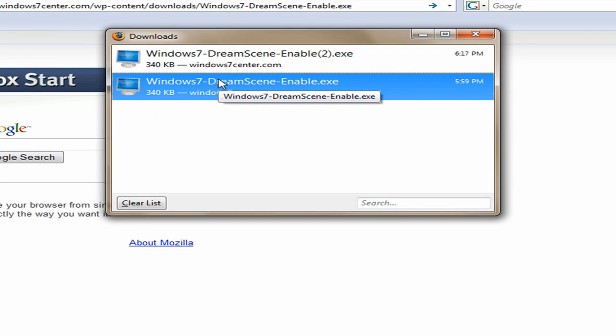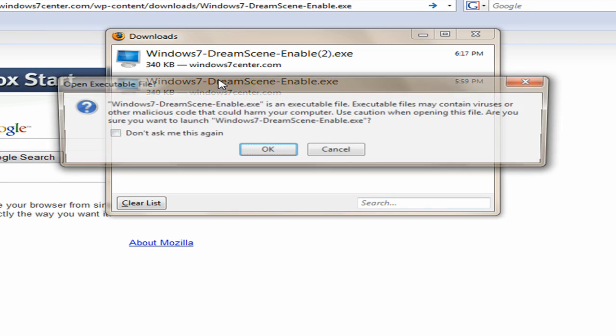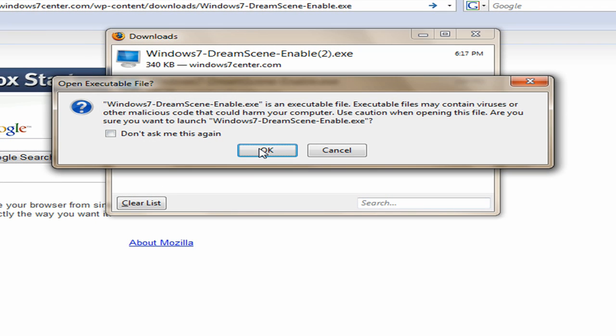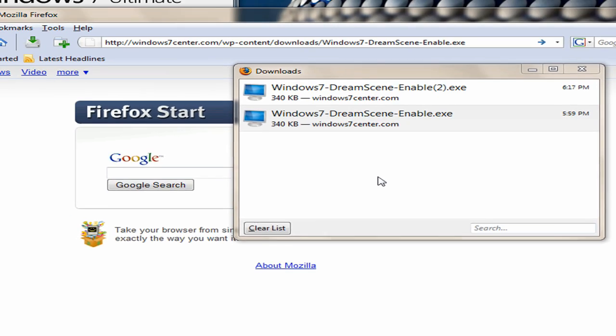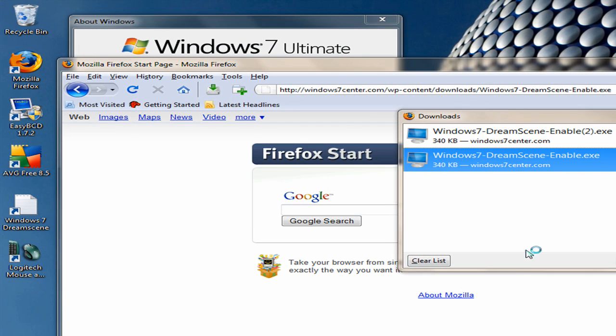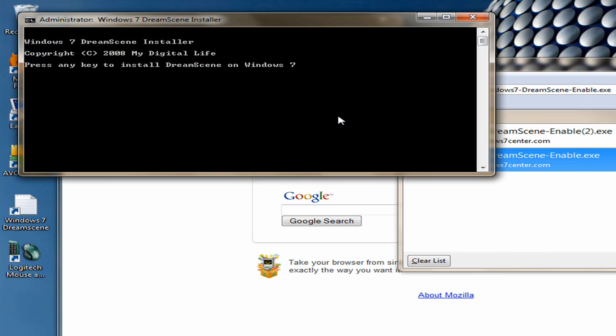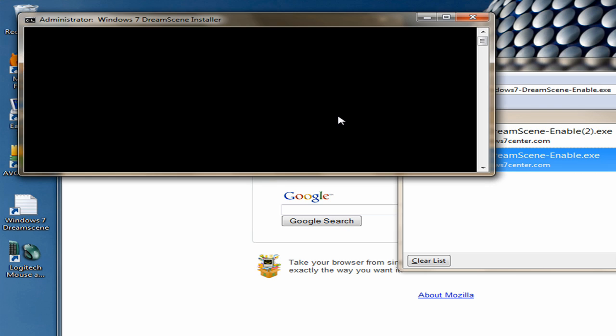When that is done, you're going to open it up. Accept. And it's going to tell you to press any key to install it. Let's press a key.